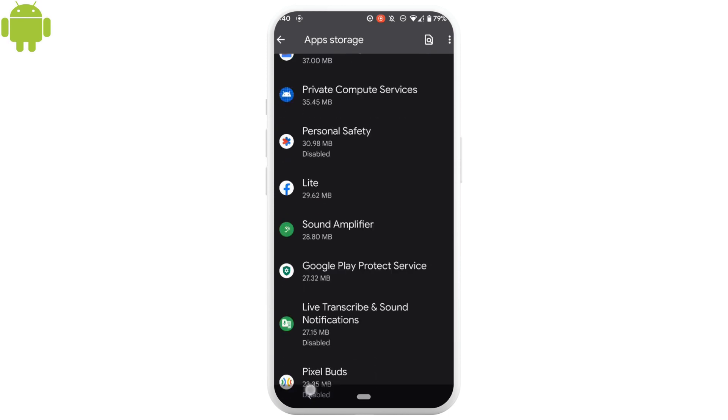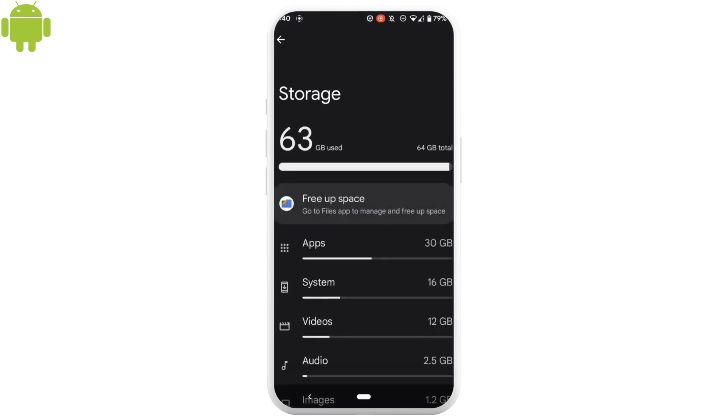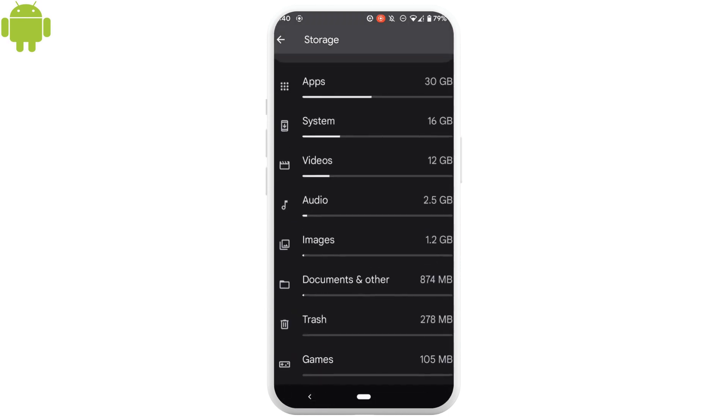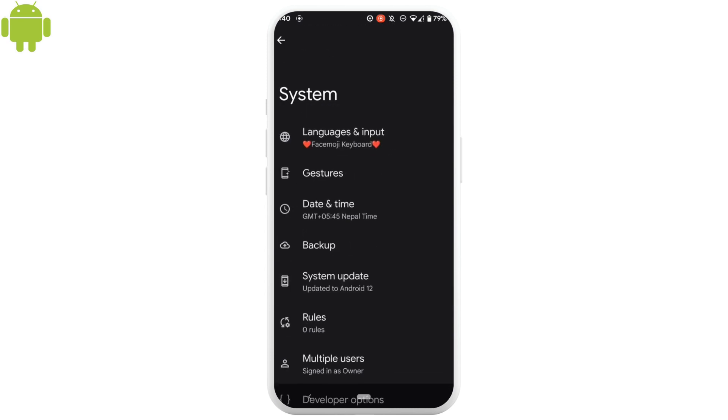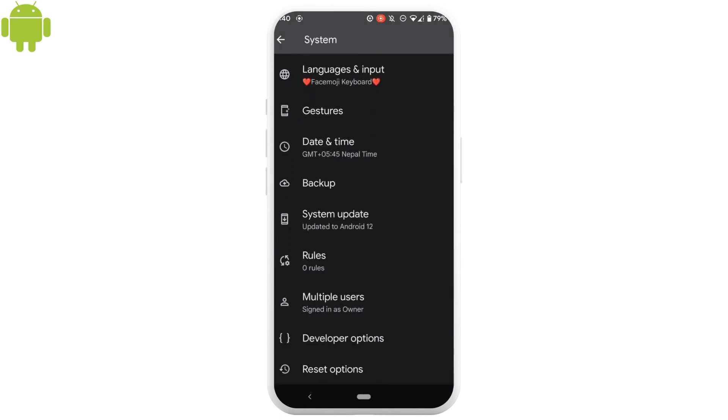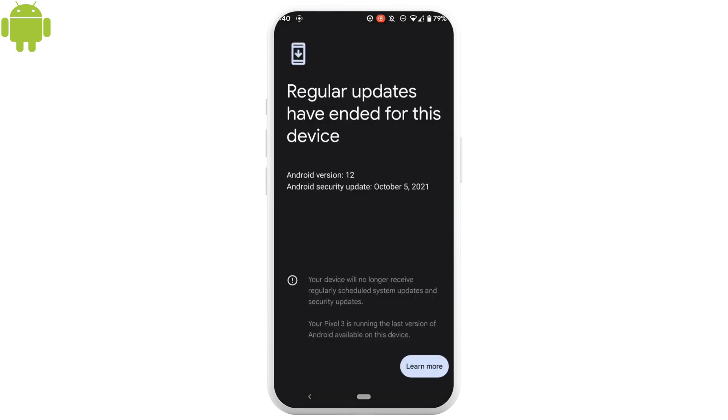Now, the next thing you can do is check whether there are any system updates on your device or not. Head over to system, tap on system update. Right now, I don't have any update.